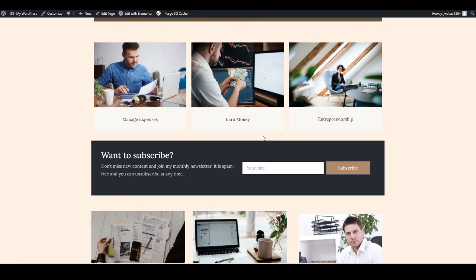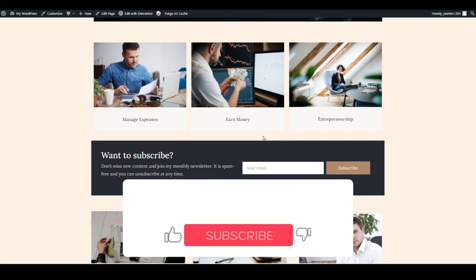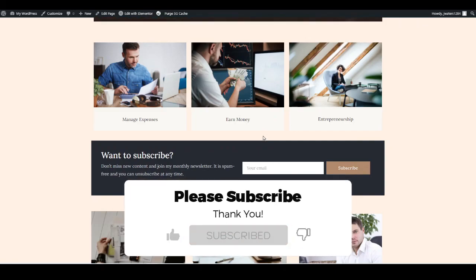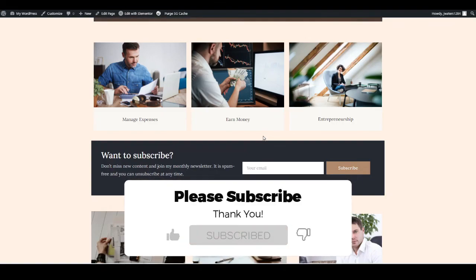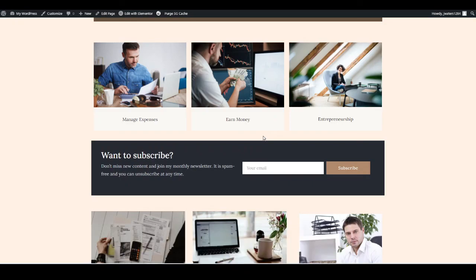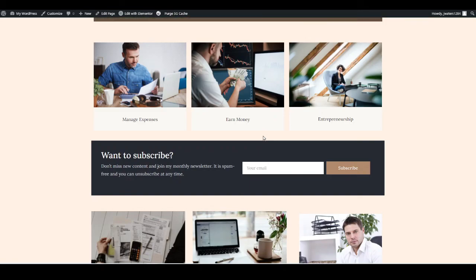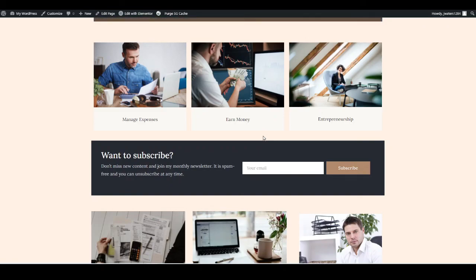Thank you so much for watching this video — I hope it has been really helpful and you now have a fully functioning online blog. If you liked it, please subscribe to my channel, hit the notifications bell, and press the Like button. If you didn't like it, please dislike and let me know why so I can improve future videos. There's going to be some really good content over the next weeks and months, so please do subscribe. Thank you for watching and I hope to see you in the next video.